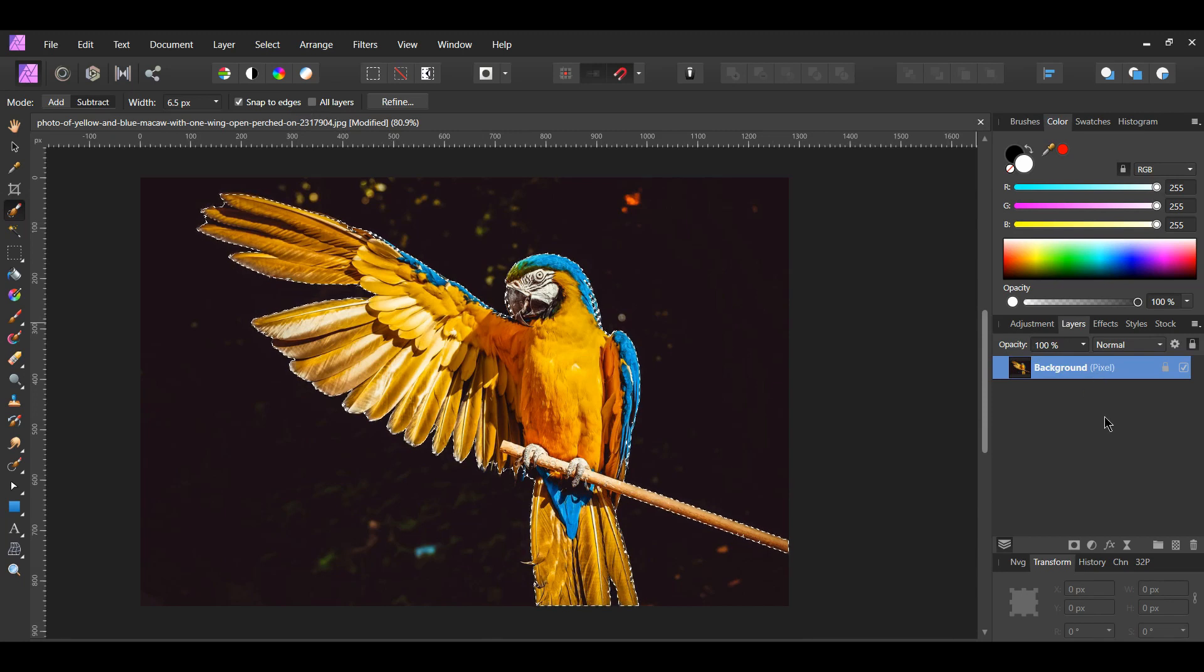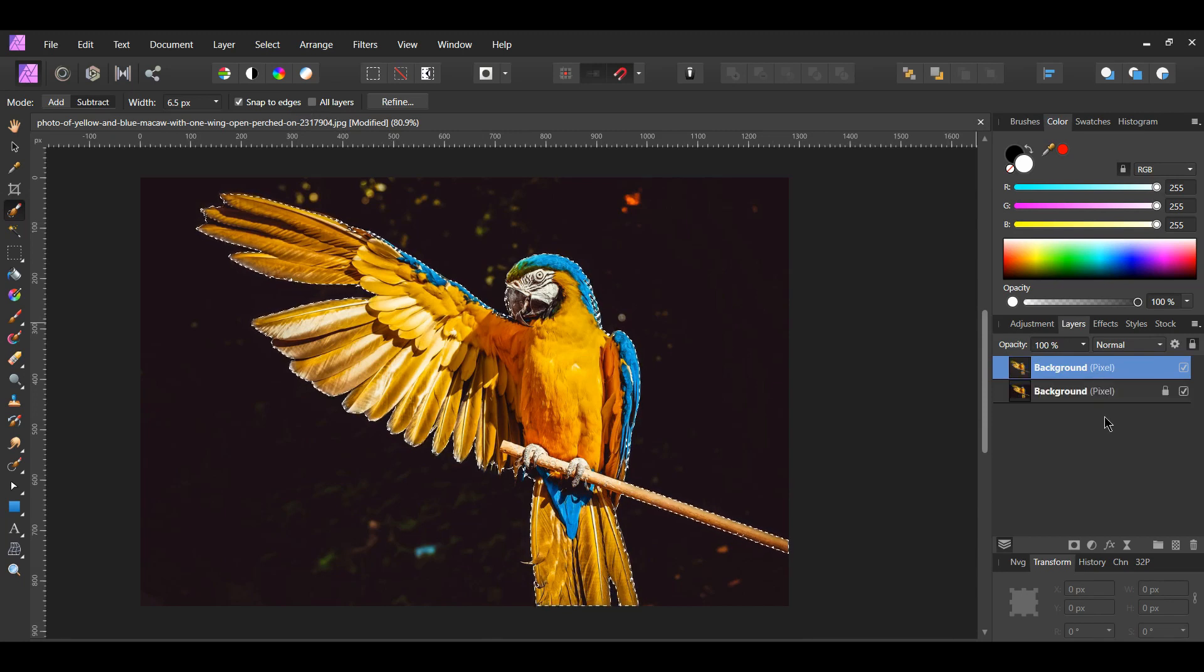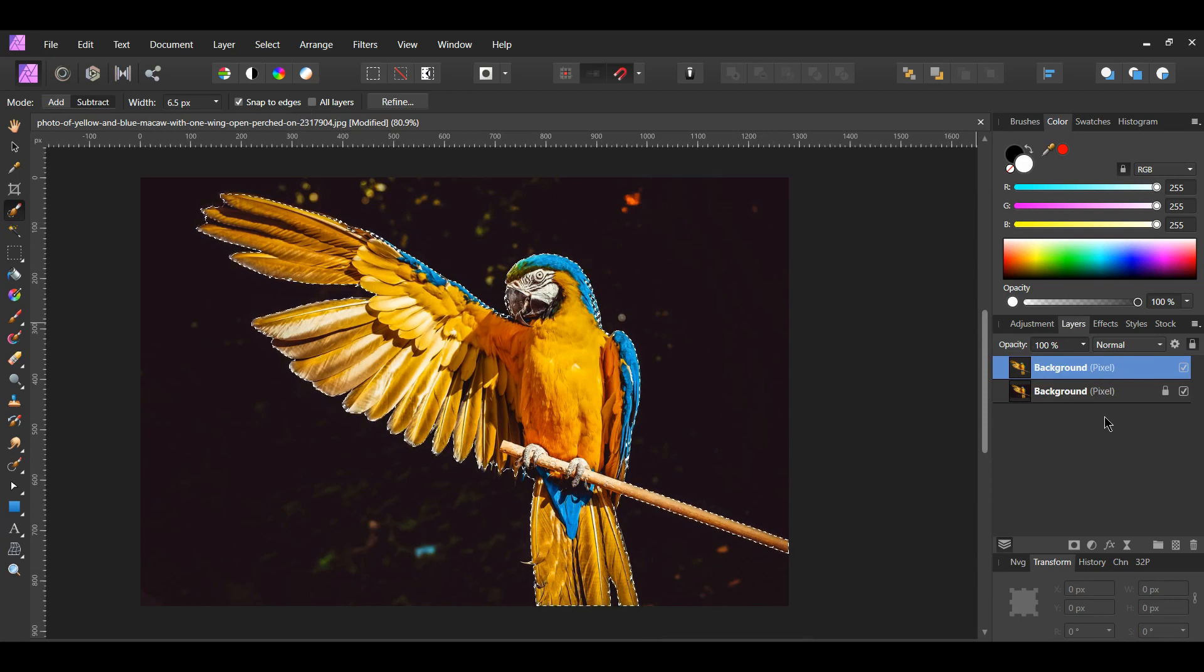Go to the layers panel and select the image. Press Ctrl + J to duplicate the image, or right-click on it and select duplicate.